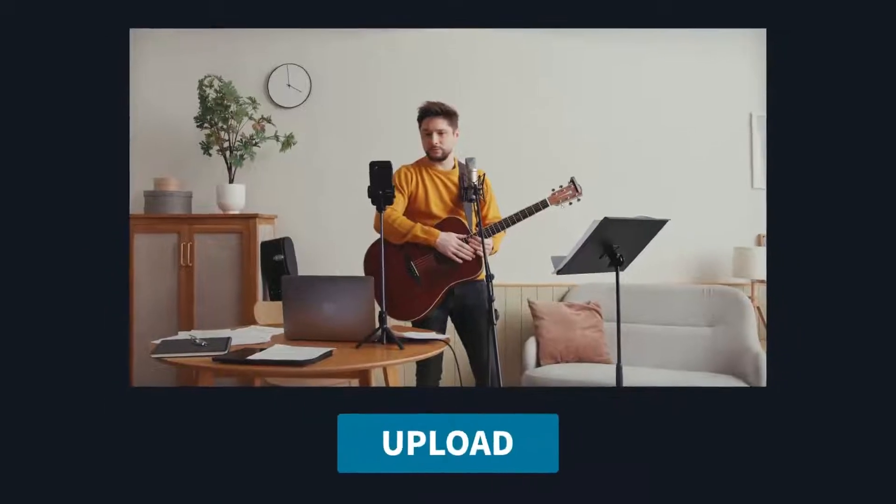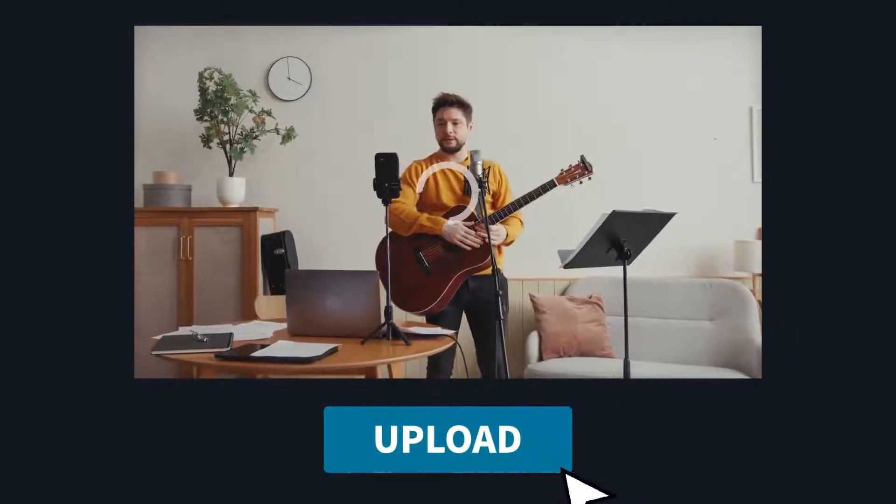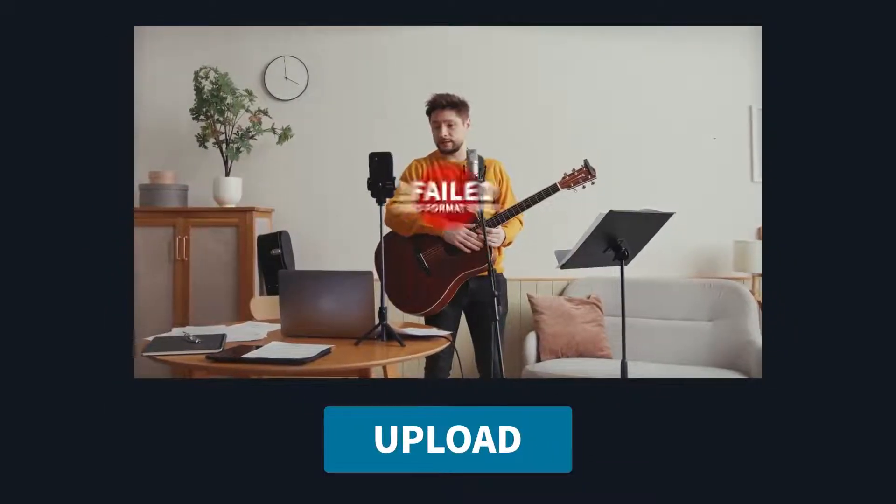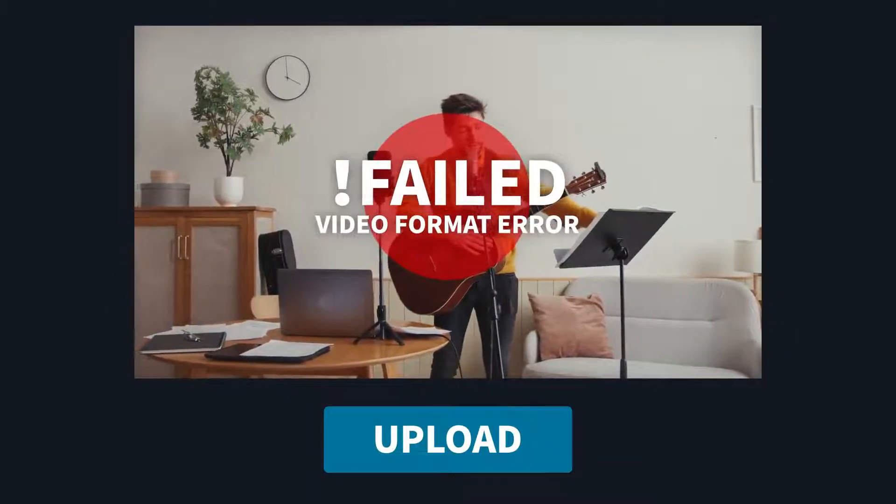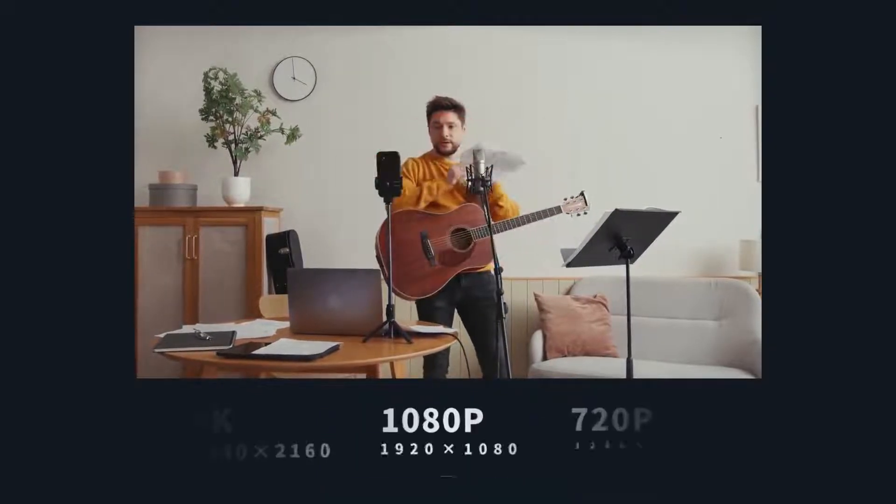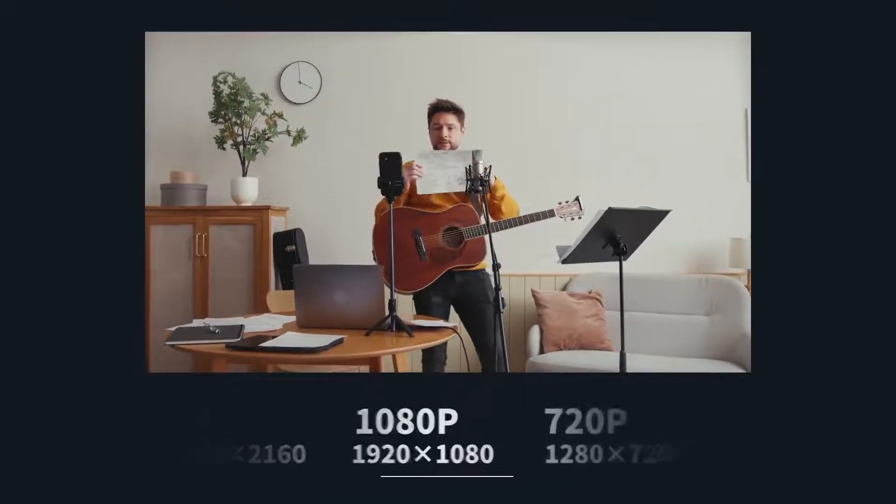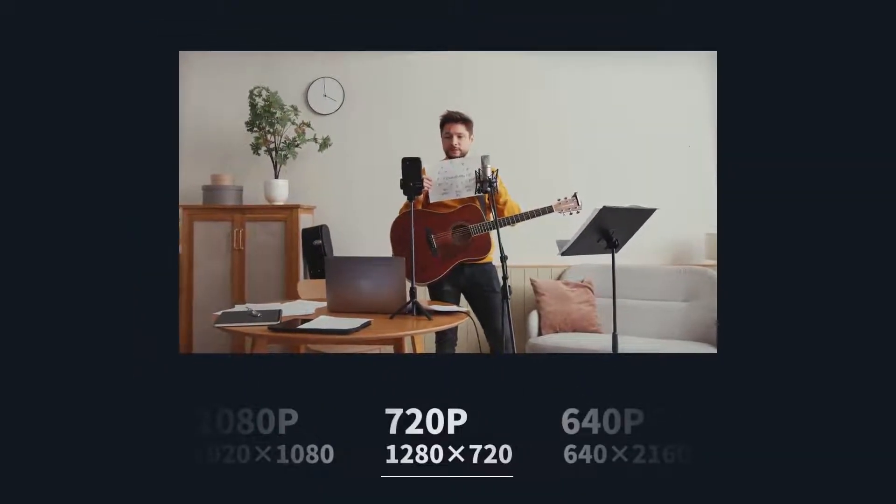For example, when uploading videos to online websites, you may encounter video size and video resolution limitations, so you should adjust the video format and reduce the resolution.